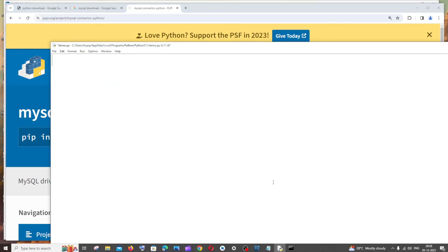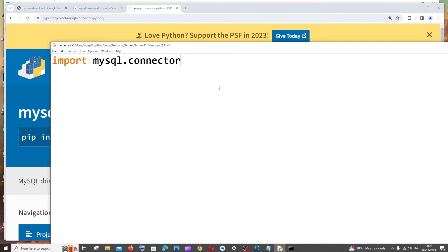Go back to our Python file and import it: 'import mysql.connector.' This is the only package we'll import. Next is the connection variable — with this we can directly connect with MySQL Workbench.